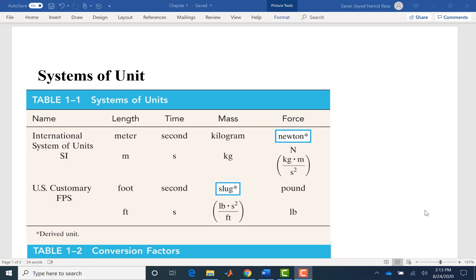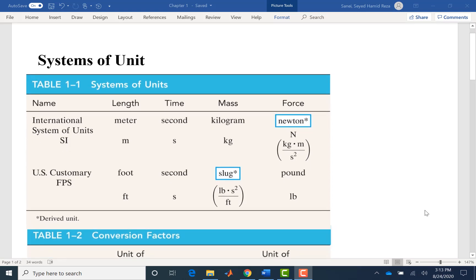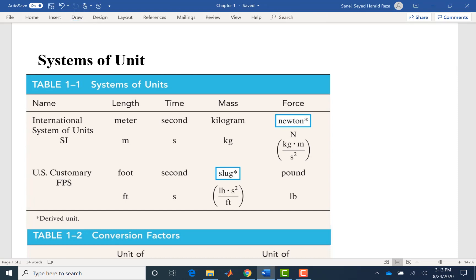Hello everyone. Today we are going to talk about systems of units. We use two systems of units in engineering: one is the International System of Units, or SI; the other is US Customary, or FPS, which stands for Foot, Pound, and Second. This system is also referred to as the British system, so it has three names: US Customary, FPS, or British system.